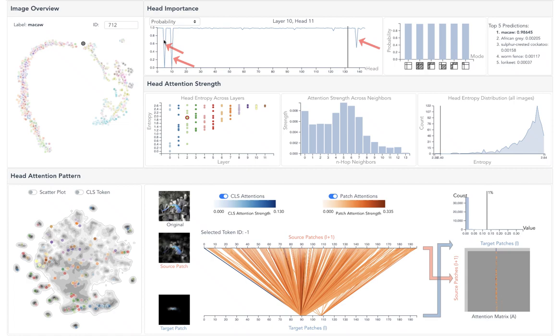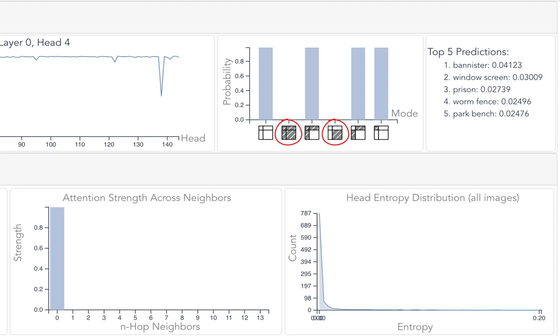For head 4 from layer 0, the partial pruning result shows that pruning the patch-to-patch attention will cause significant probability drop, whereas pruning any class-token related attentions has no obvious impact. This finding guides us to focus on the patch-to-patch attentions.